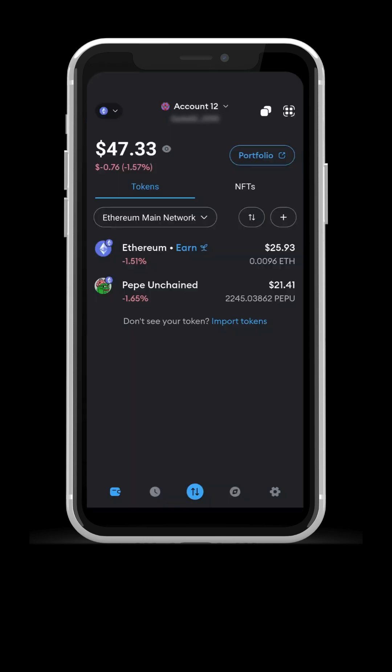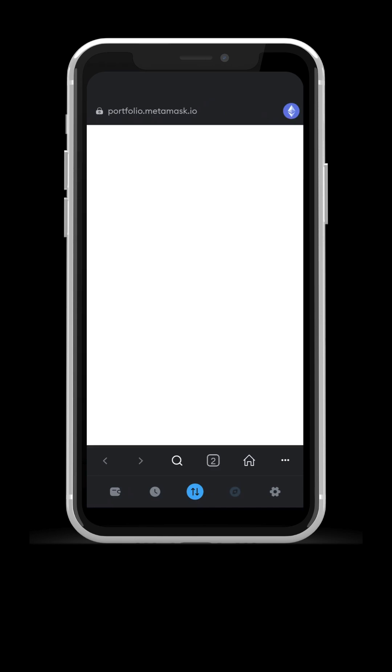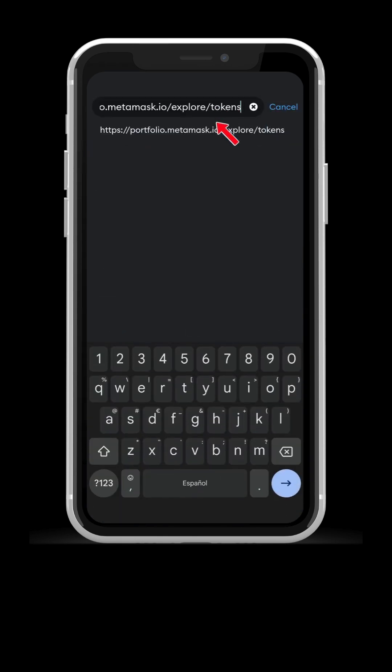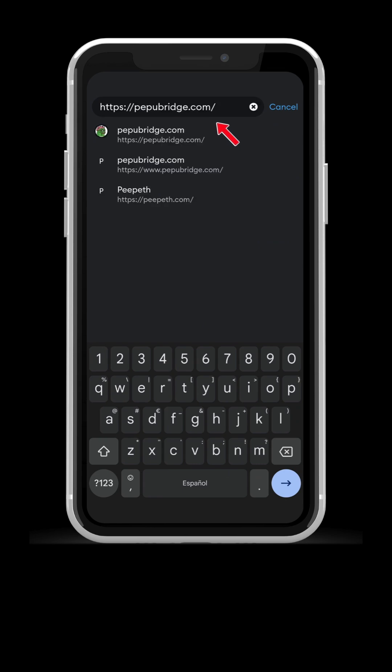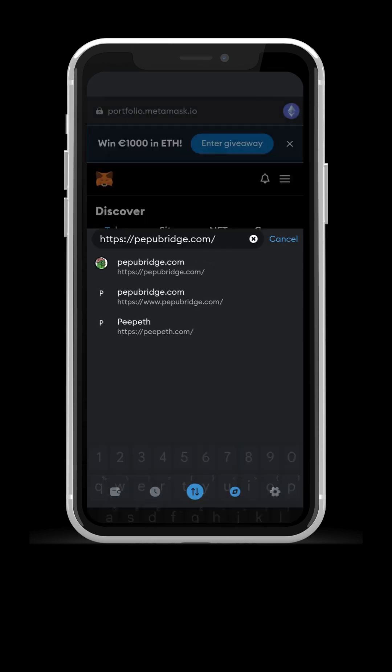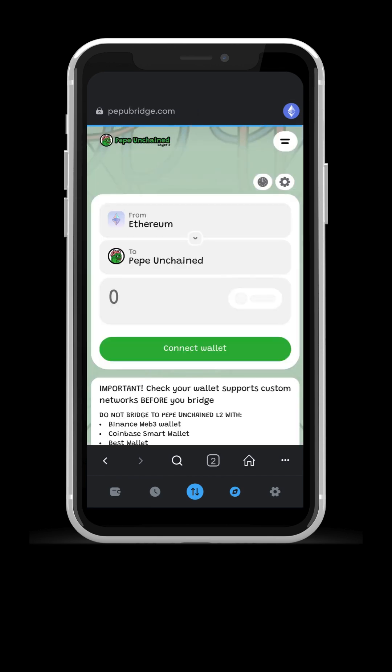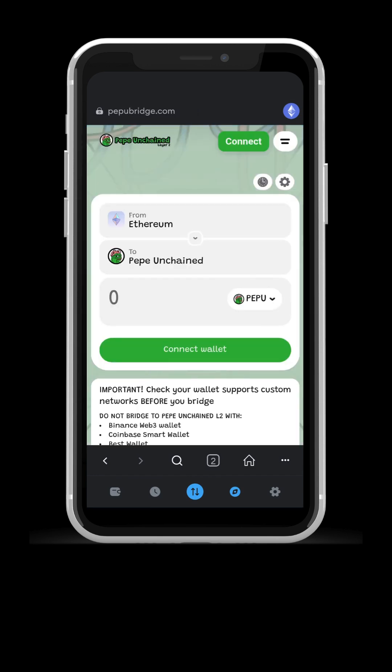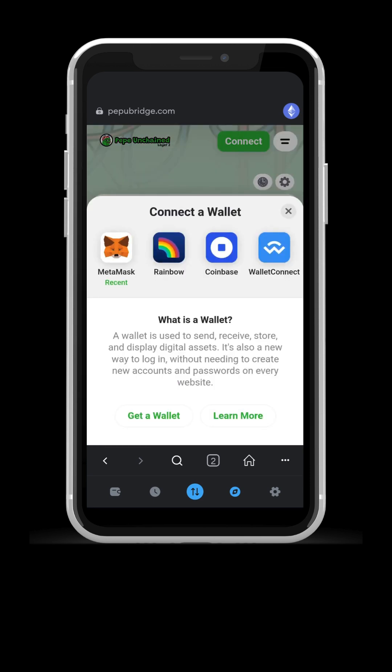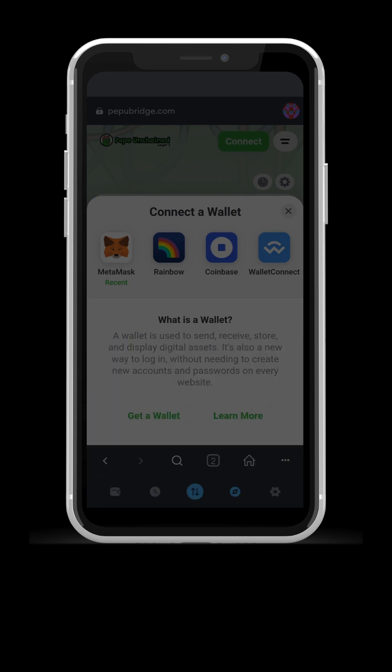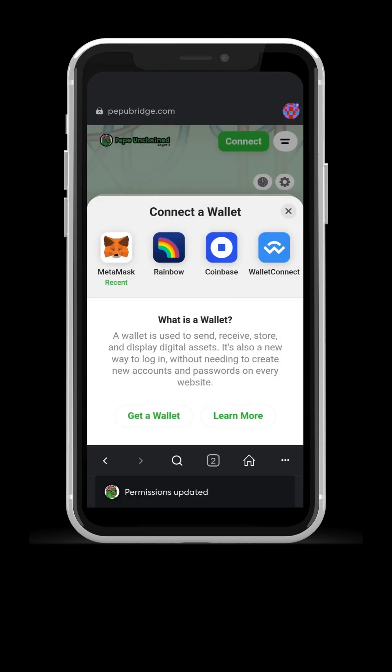On your MetaMask app, stay on the Ethereum network. Go to the in-built browser and search for pepubridge.com. Press connect to MetaMask, press connect again, and your wallet will be connected.